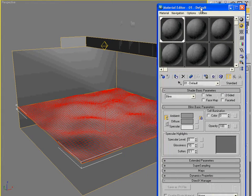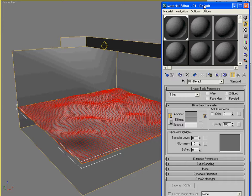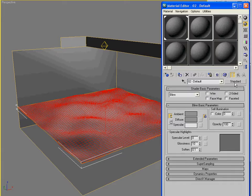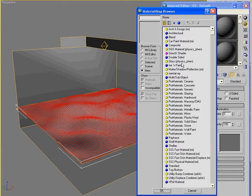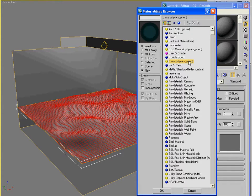So water and glass have very similar properties. You know, they're semi-transparent. They have an index of refraction. So whenever you're creating water, you can generally just use the glass material in Mental Ray. The glass physics phenomenon.